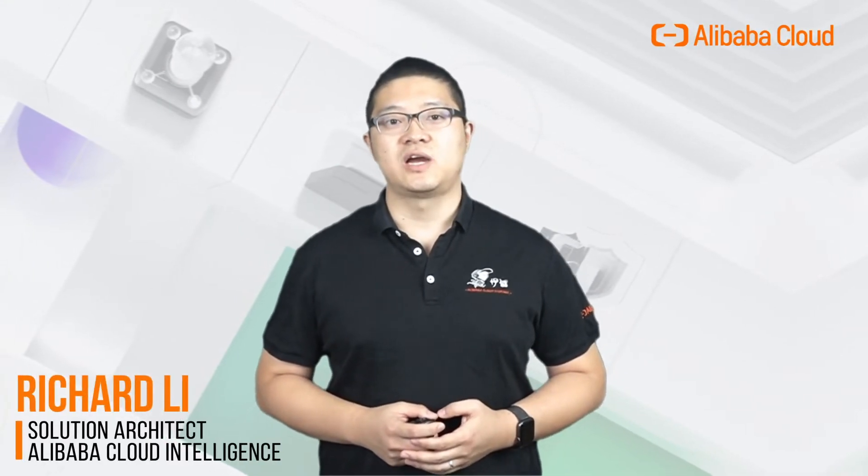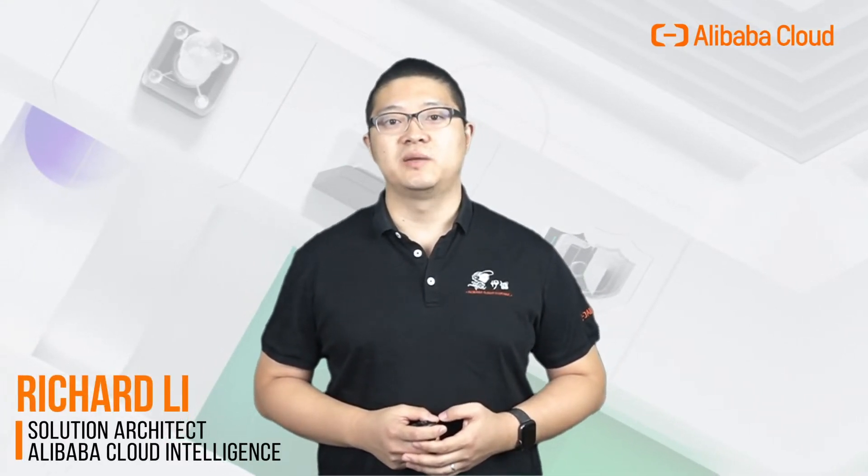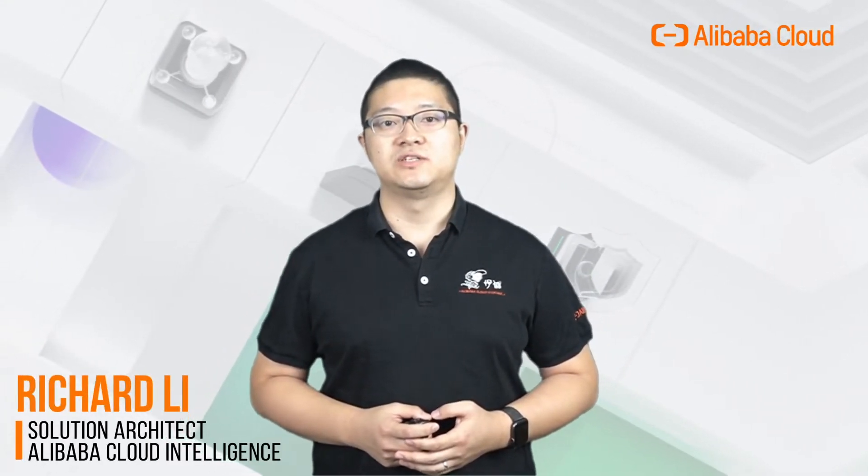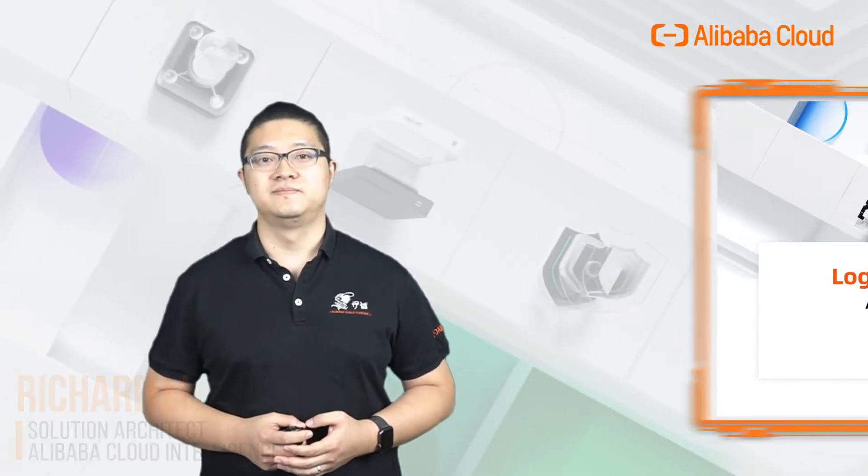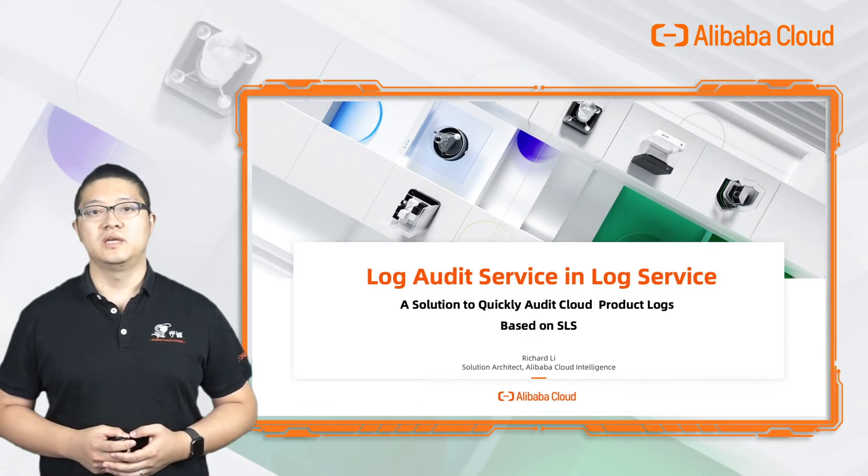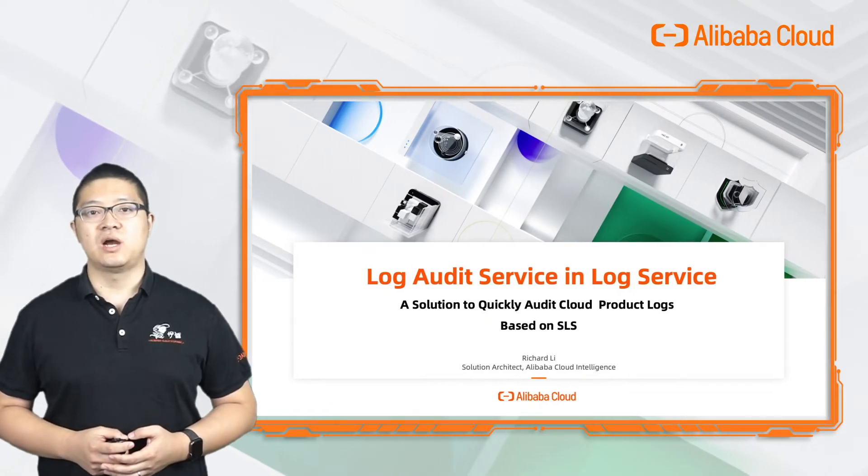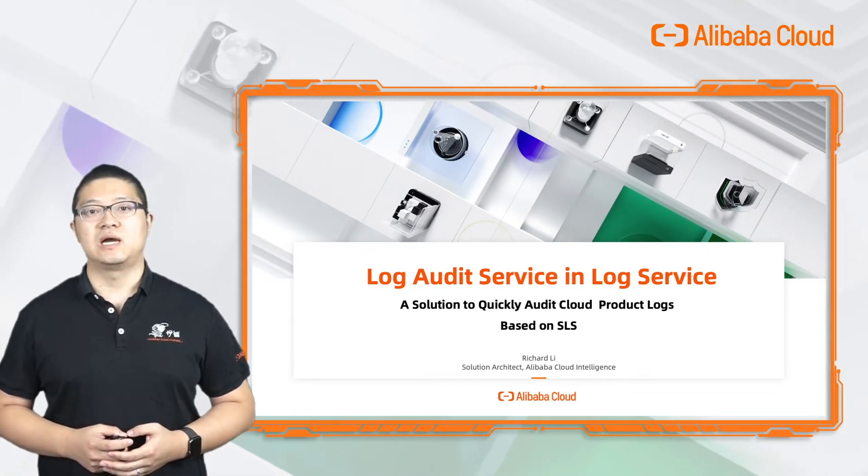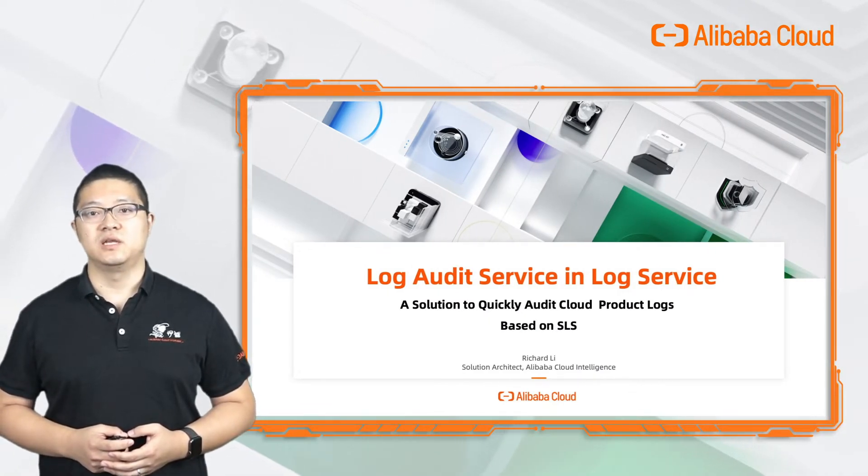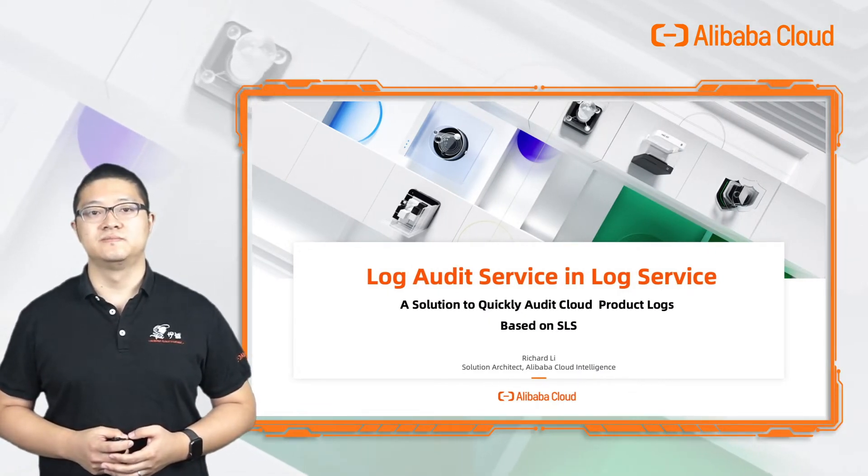Hello, this is Richard, Solution Architect from Alibaba Cloud Intelligence. Today, I will show you how to audit cloud products in LogService.